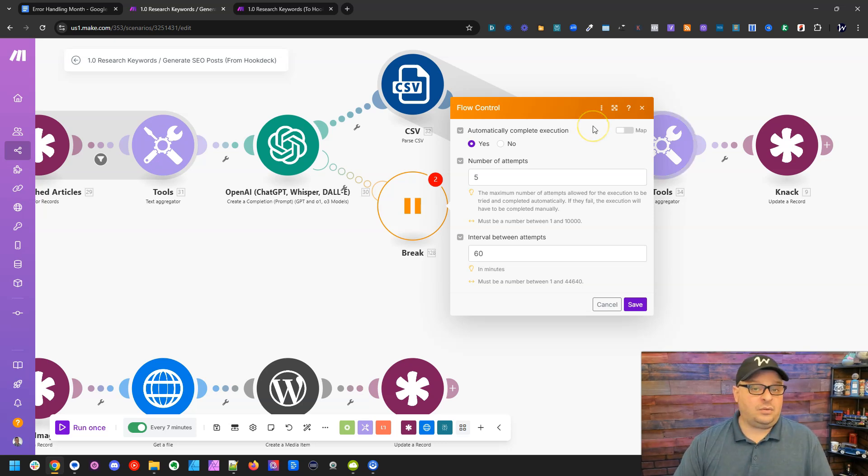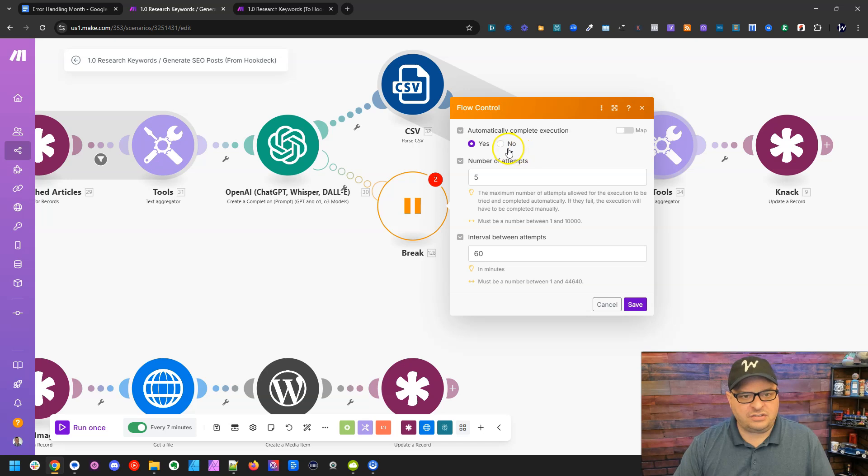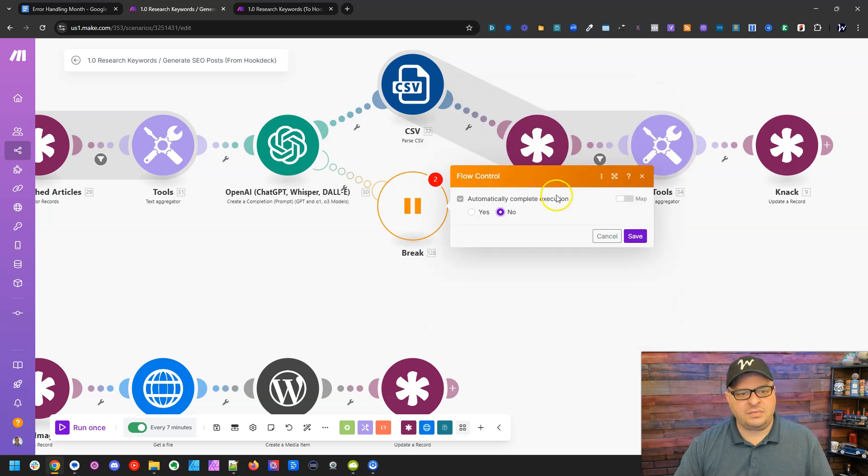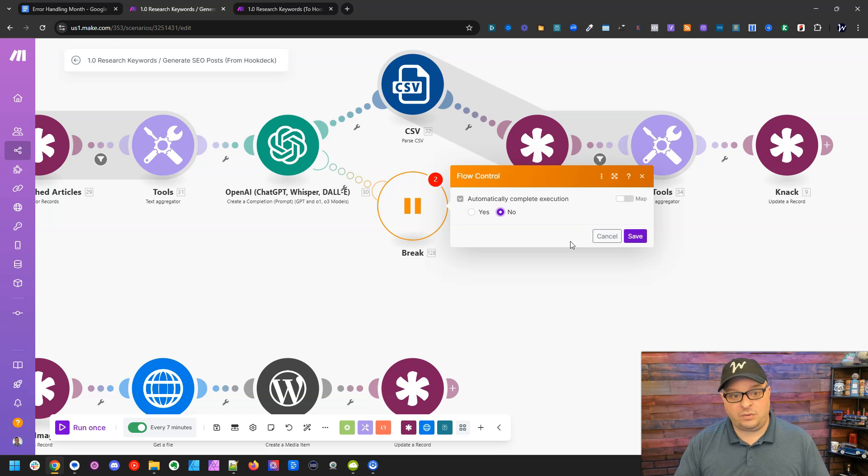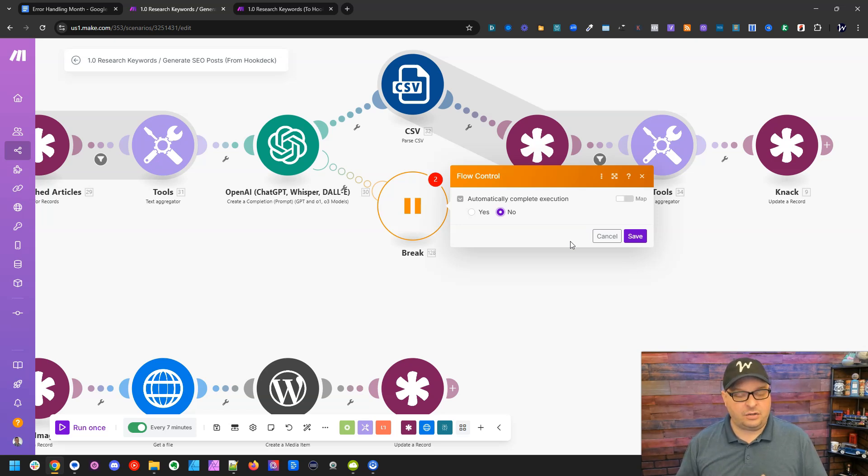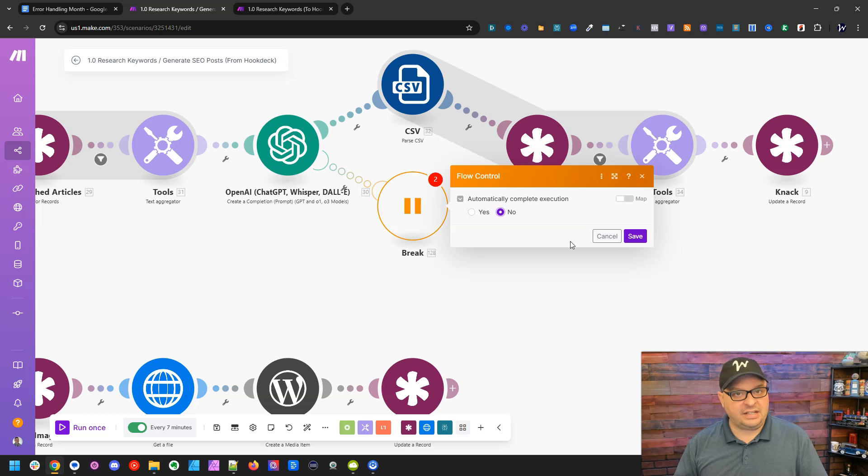Now you may not want this to automatically run. So right here, you can set this to no. And what's going to happen is it's not going to auto try replaying this scenario to get it complete. It's just going to leave it in the incomplete executions.